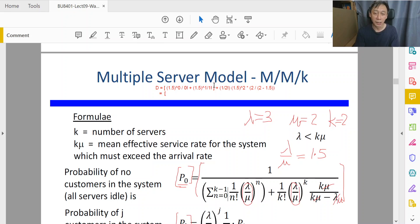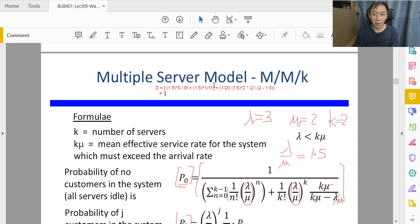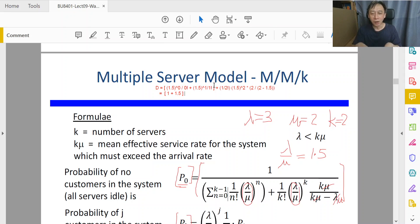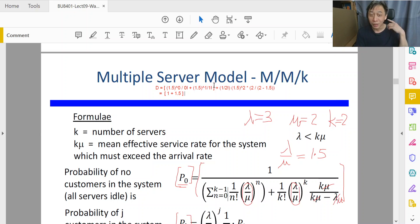First cut means we don't touch the calculator yet. Whatever is symbolically easy to cancel, evaluate, or cross out, we do that first. The first term is a waste of time to press into a calculator: anything raised to the power of 0 is 1, and 1 divided by 0 factorial is 1 over 1, which is 1. Anything to the power of 1 divided by 1 factorial gives back 1.5. Then we have 0.5.